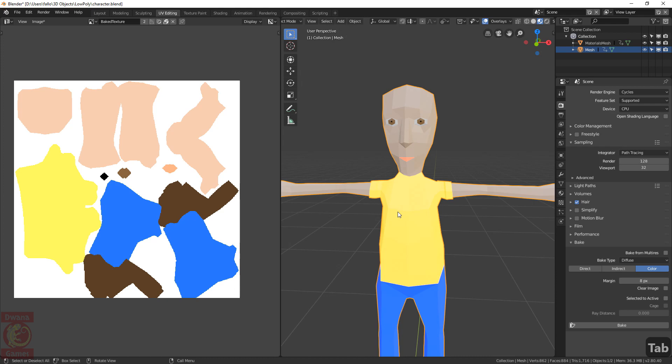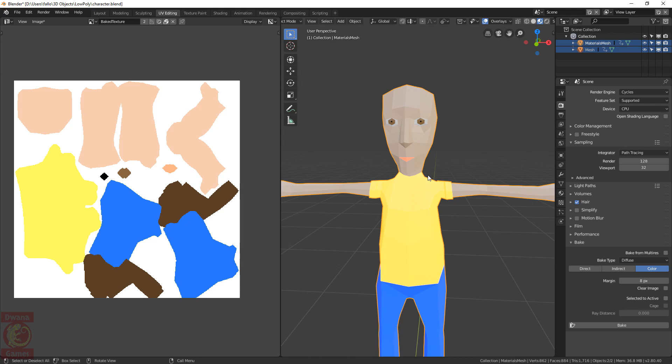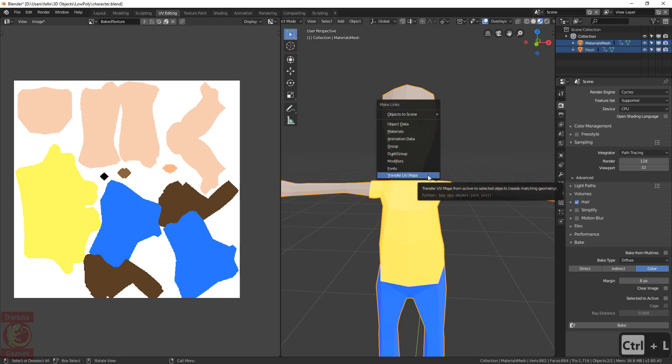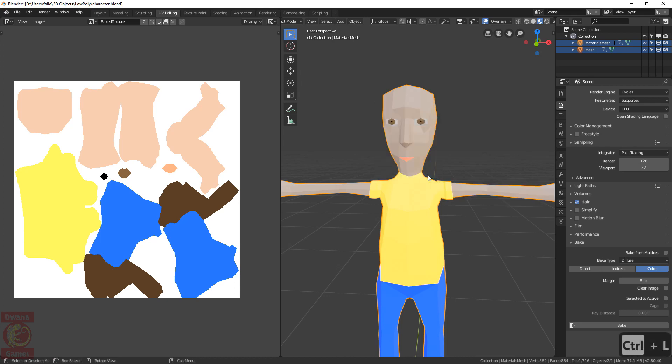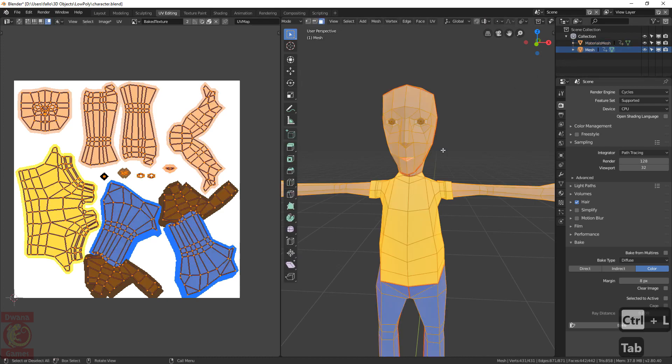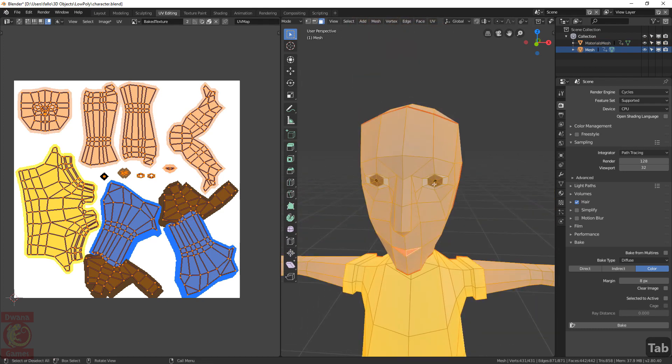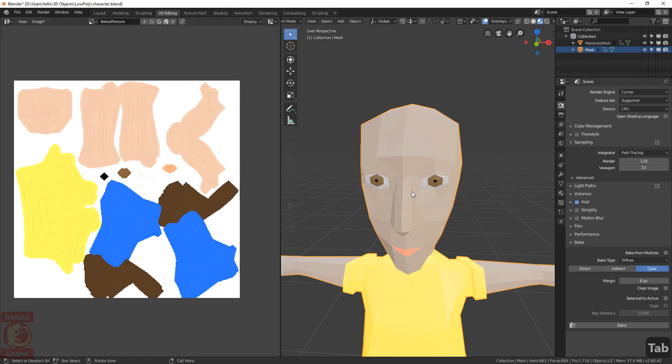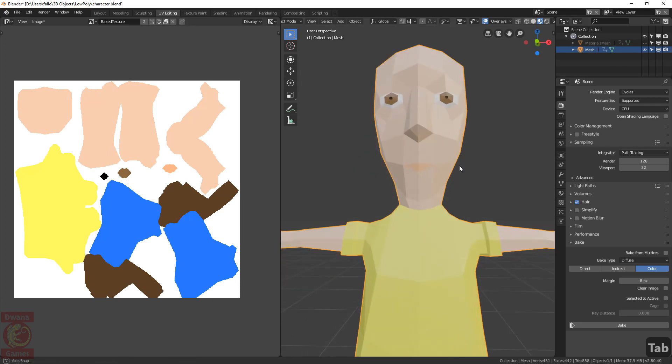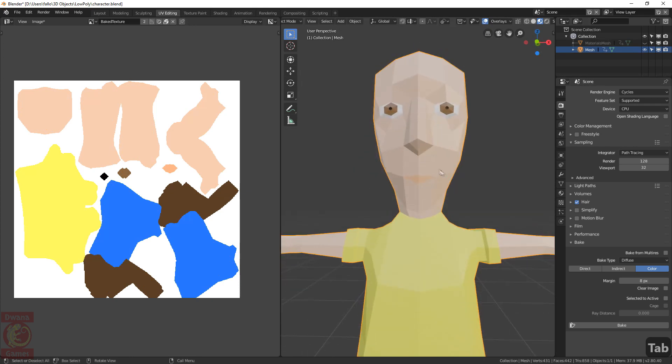To pass the UV data from the modified mesh to this one, we first select the original one, Mesh, and then the modified one, Materials Texture. This will make Materials Texture the active object. And by pressing Ctrl L, Transfer UV maps, we will transfer the UV data from the active object to the other one. We select this mesh, enter Edit Mode. We don't see any of the seams we did in the other model. That information was not transferred. But we do see the UV map is the same as in the other mesh.